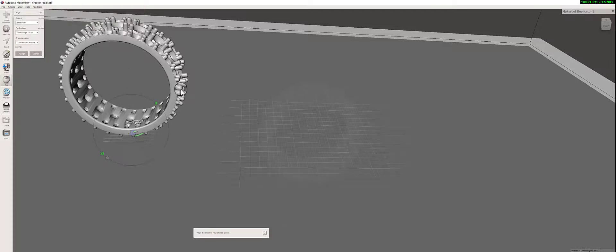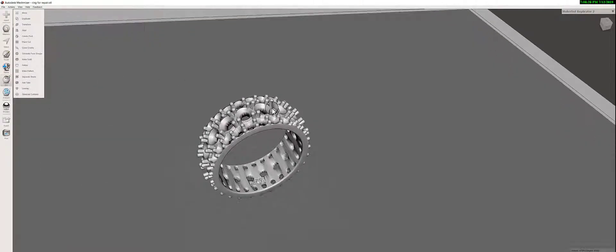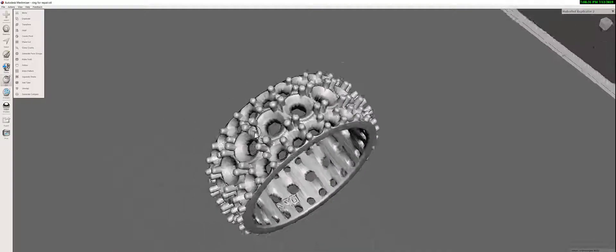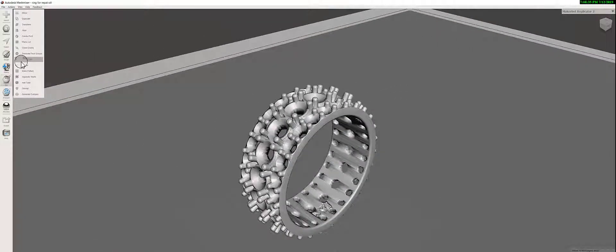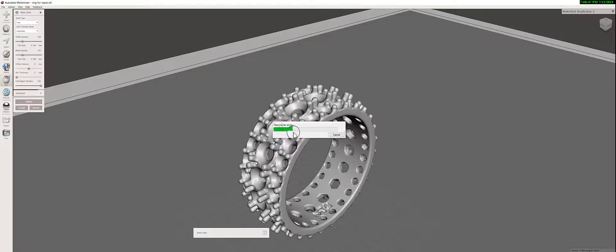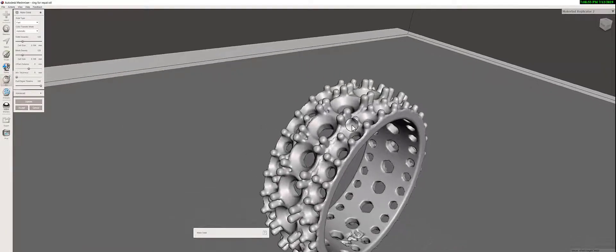What I'm going to do is go to Edit and align the ring. Now that it's aligned, I'm going to press Accept. Now we have to convert this model to a solid object, so in the Edit menu we're going to press Make Solid.